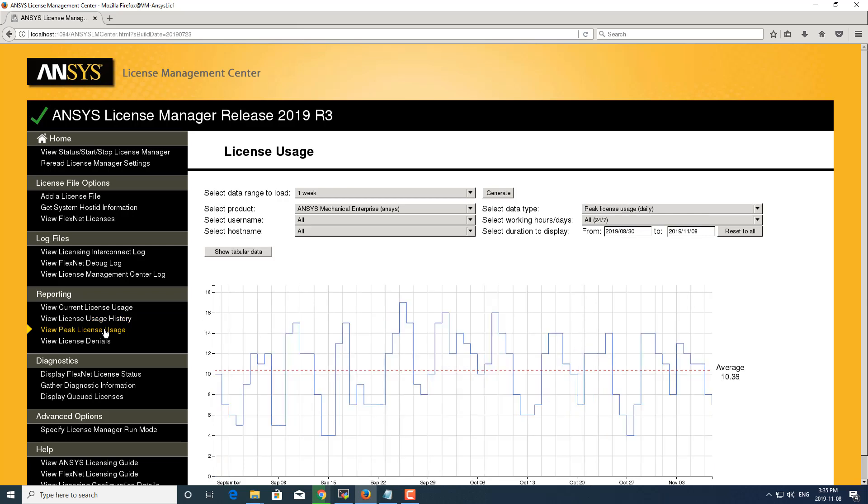All right, we can view peak license usage. As you can see, it changed the data type here. And again, you can change the product, the user, if you want to drill down to a specific user or a specific computer.